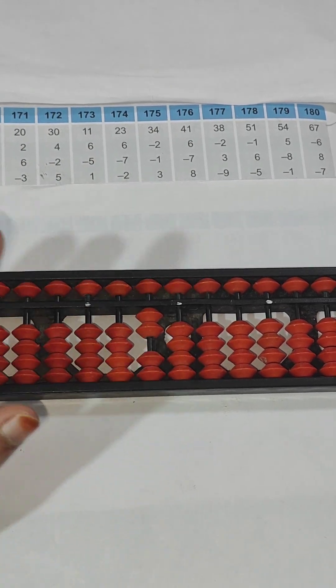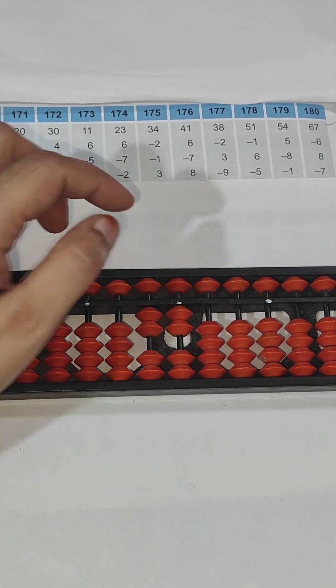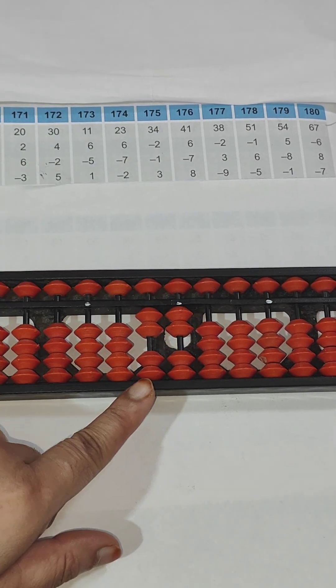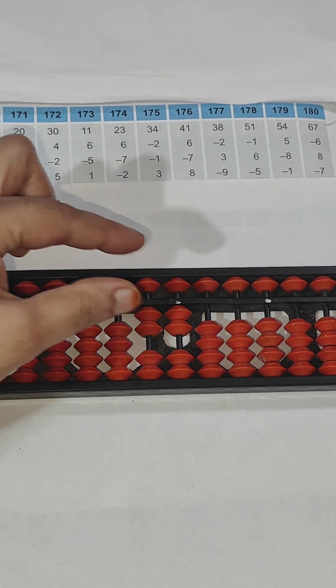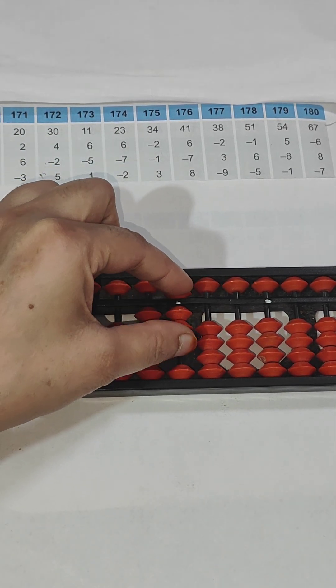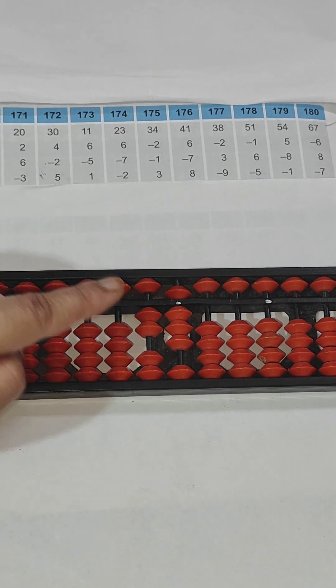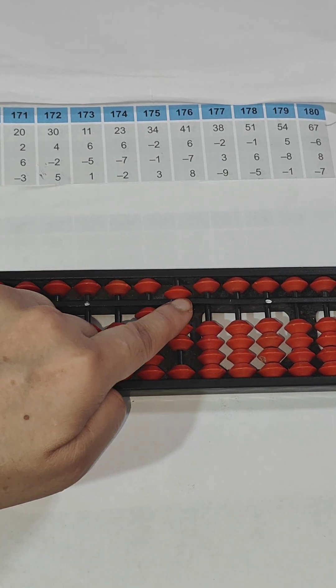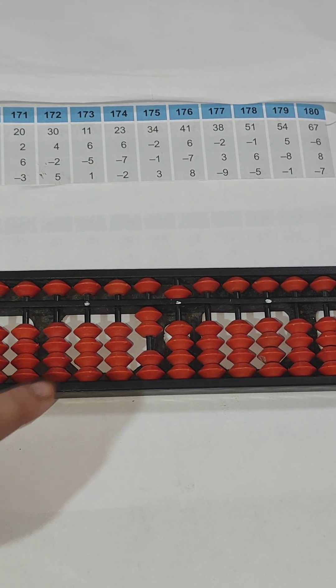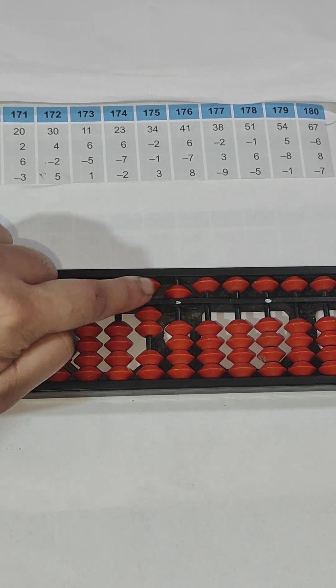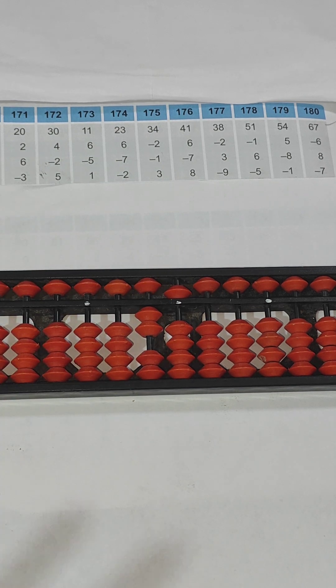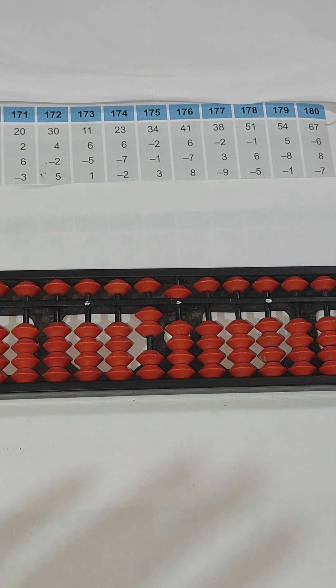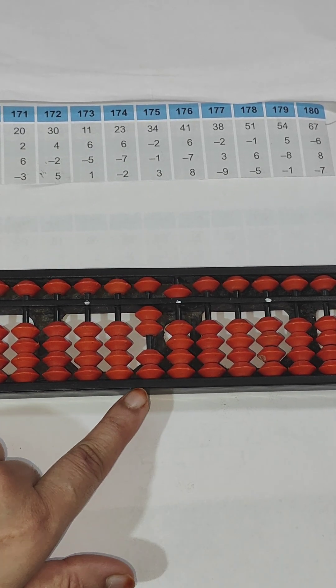Now plus 2, so I need to do plus 2 on ones rod, not on tens rod. Then plus 6, so plus 6, pinch in. Then minus 3, we have to do on ones rod. So the answer is 2 and 5, that means 25.